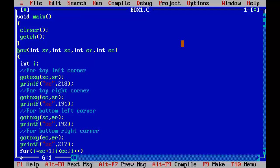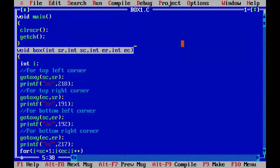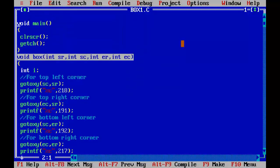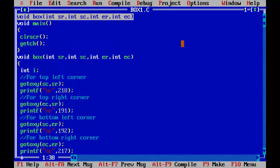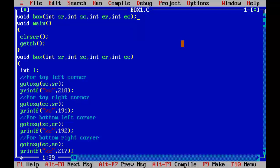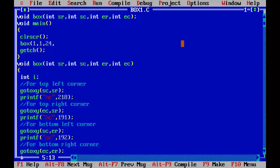I am going to declare its return type void before main. Here is your function prototype because our function is going to return other than an integer value. Now I am going to call this function from main: box(1, 1, 24, 79). So starting row is 1, starting column is 1, ending row is 24, ending column is 79.